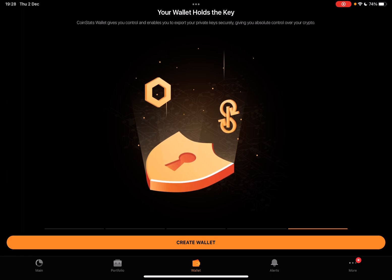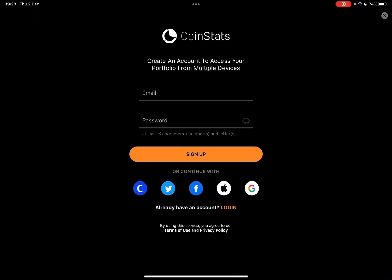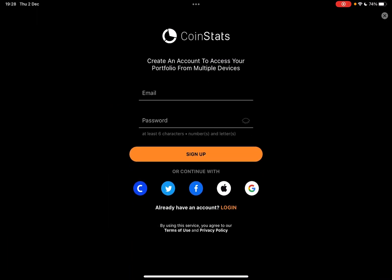After you read all these indications, just tap on Create Wallet. And here you can sign up either with Google, Facebook, Apple, Twitter, or Coinbase.